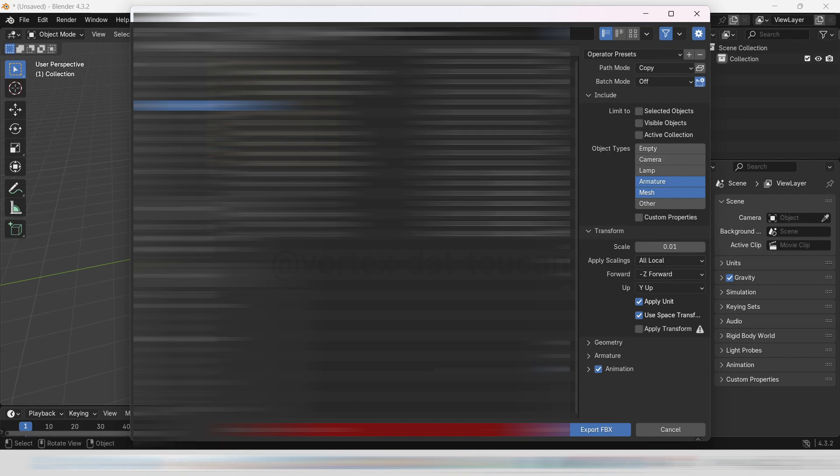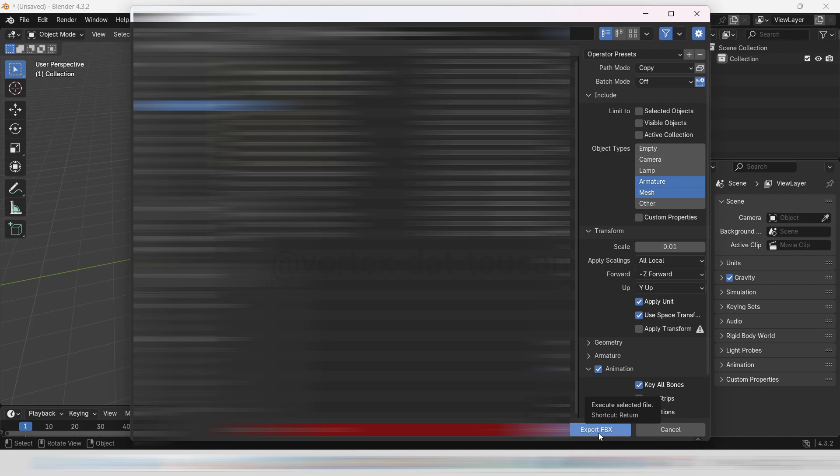Uncheck NLA Strips under the Animation options. This ensures only the active animation is exported, avoiding any extra or unwanted animations. Finally, click Export to save the FBX file, and we're ready for the last step.